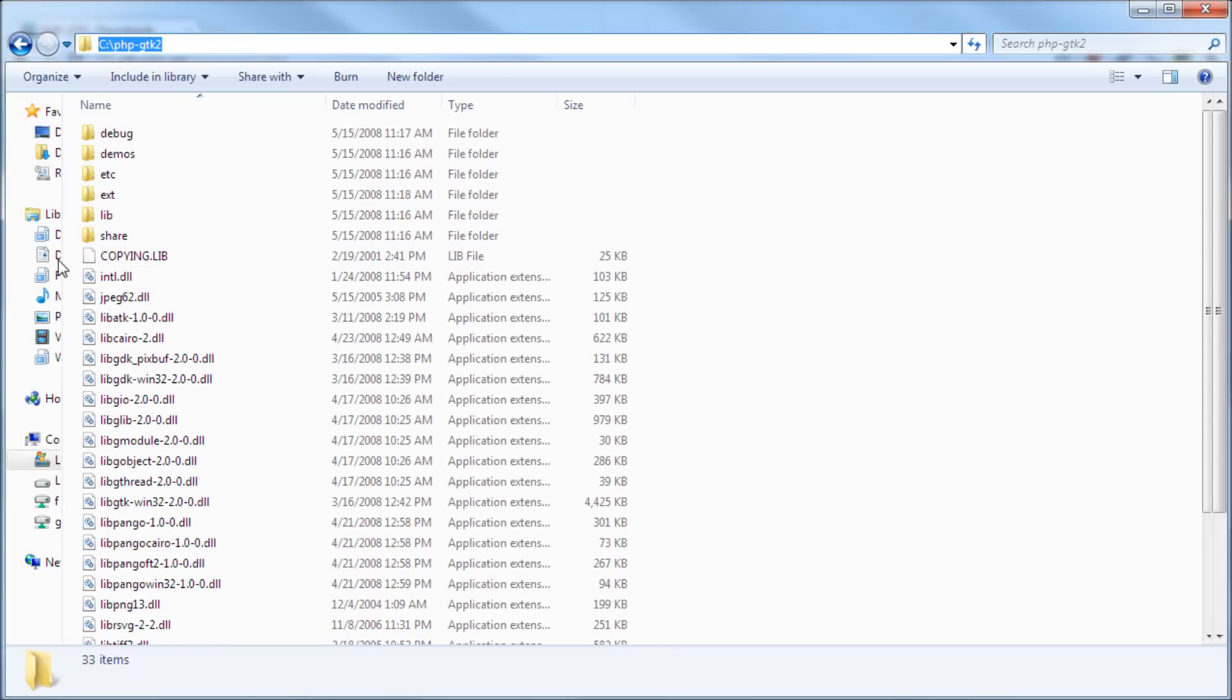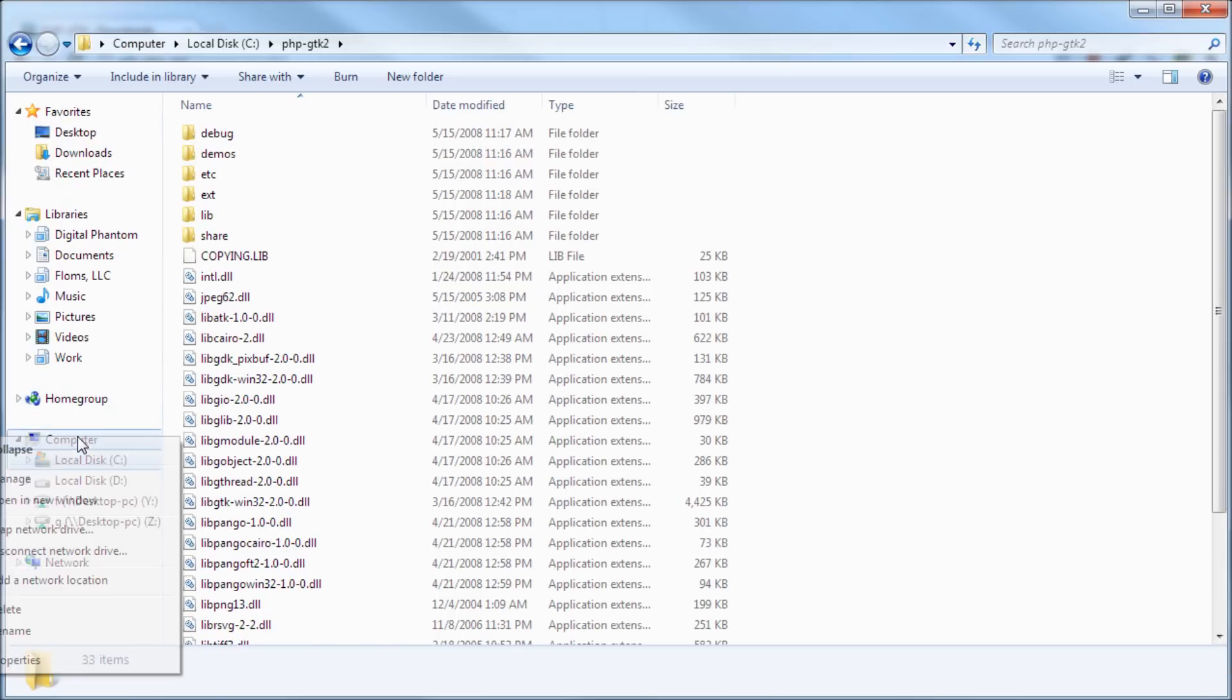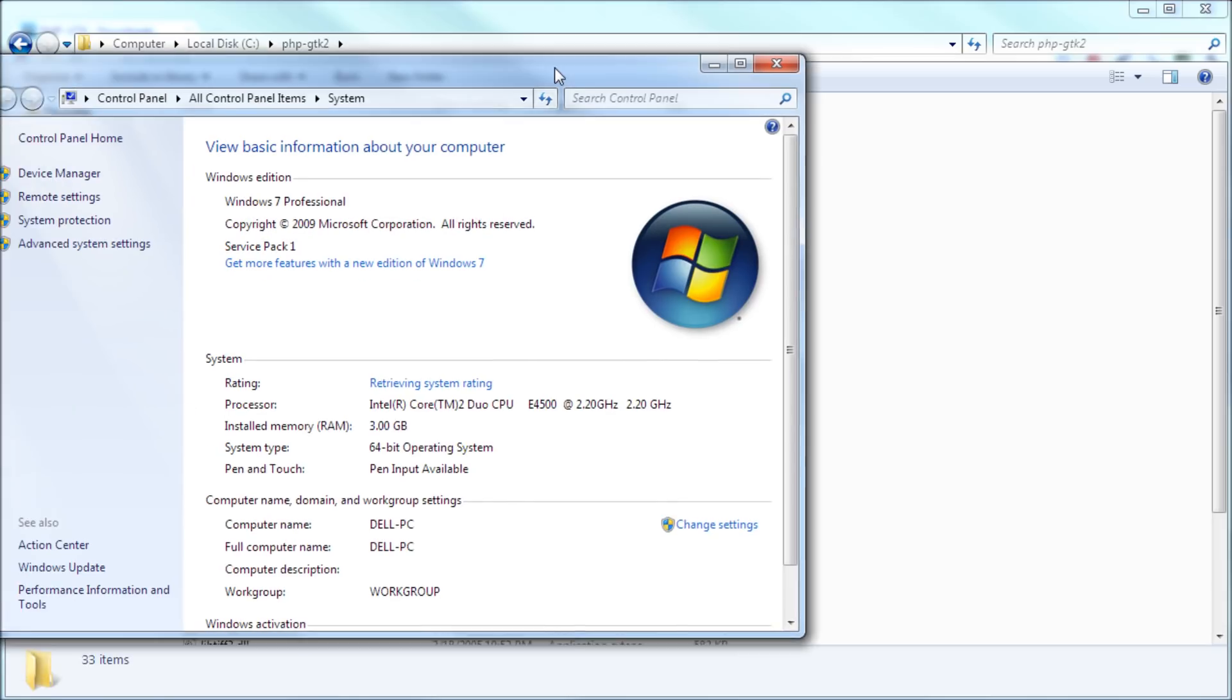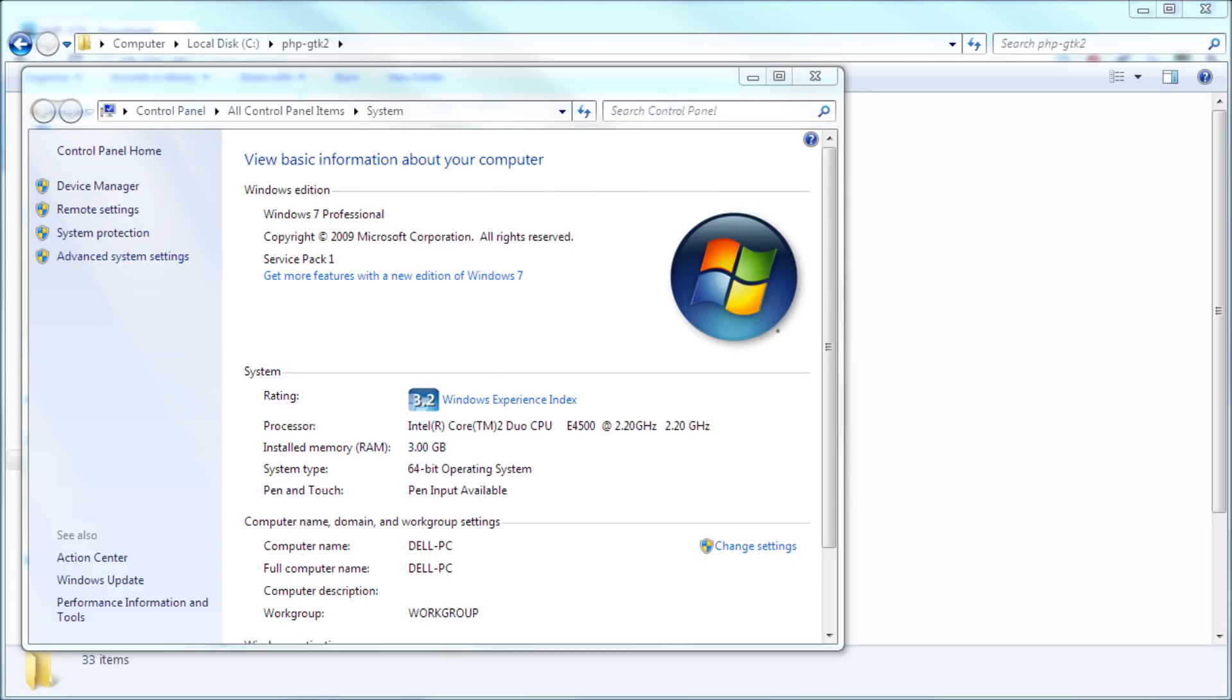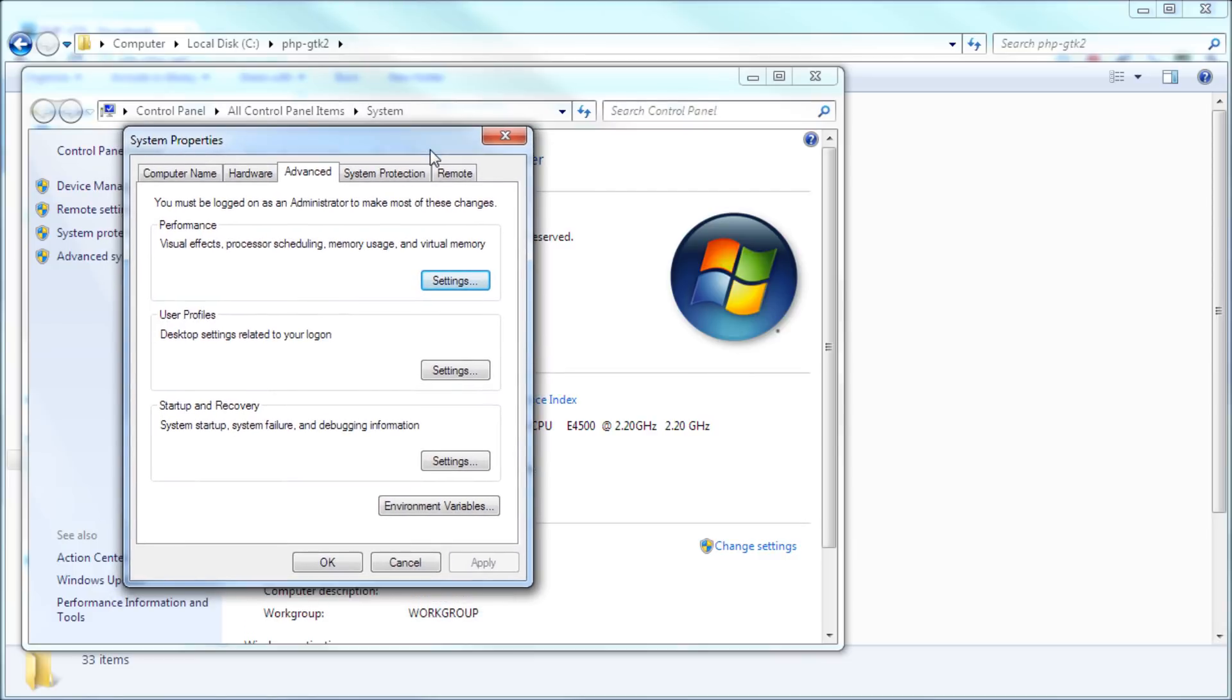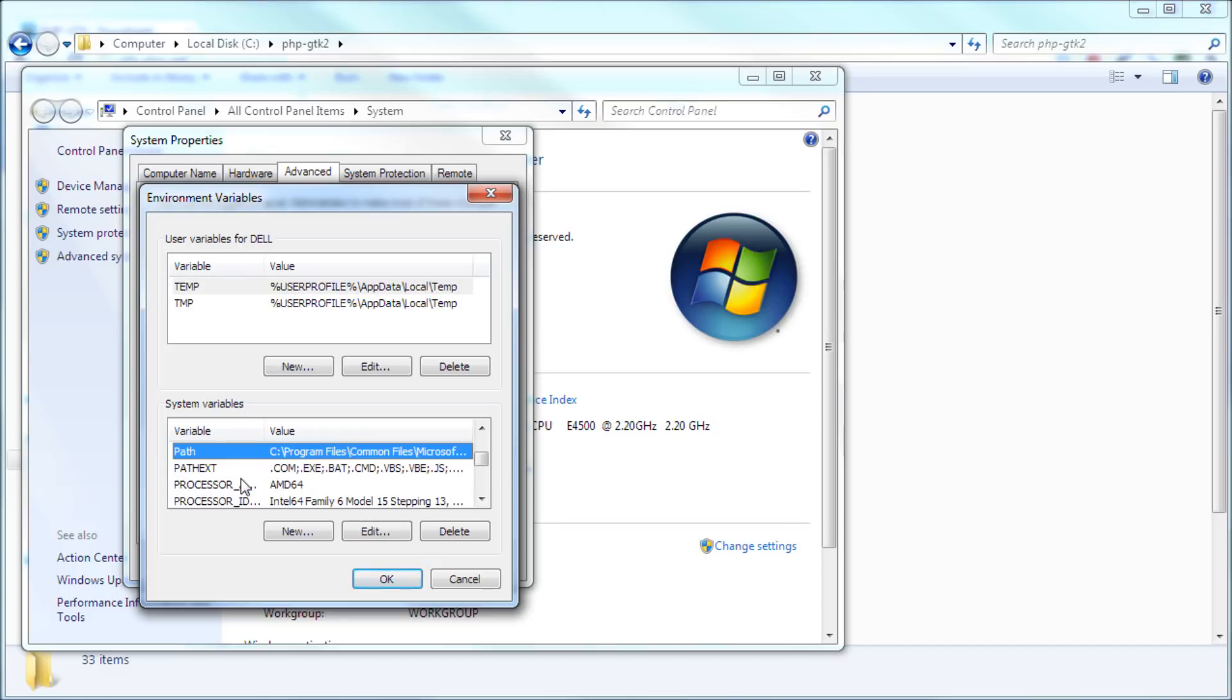And then you can go to your computer and then right click properties. And then you'll get a window like this. And then here what you do is click on advanced system settings. And then you'll get another pop-up window like this. And then you have to click on environment variables and then you have to go here and look for the system variable called path. And then you have it there, path, and then click edit.